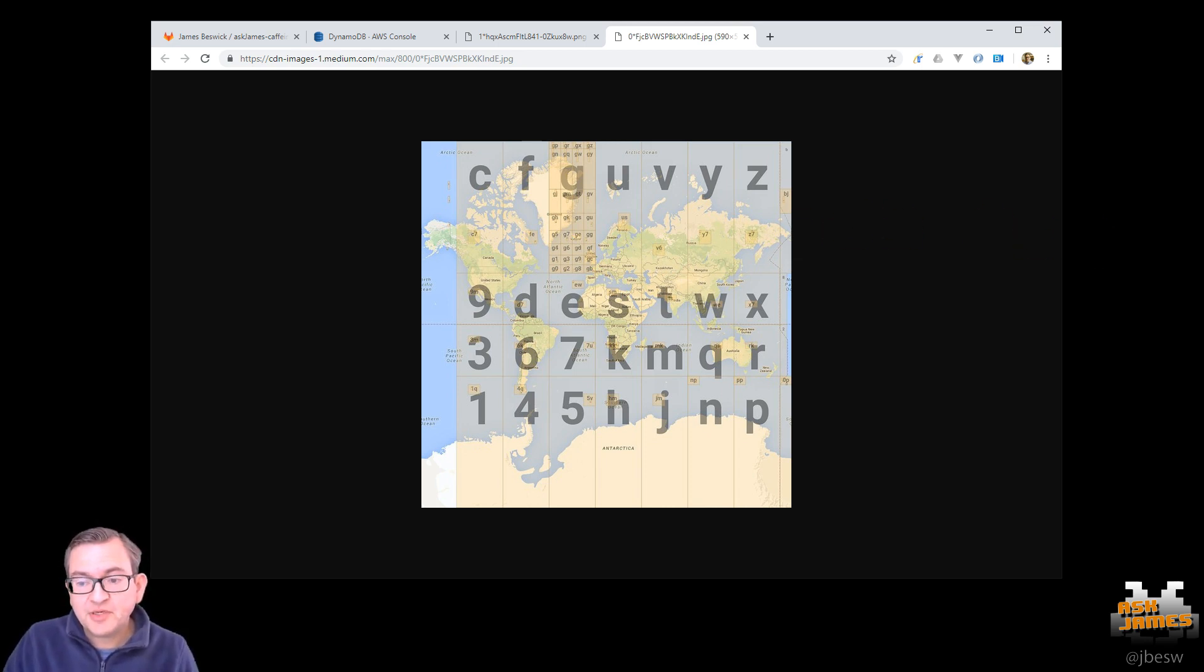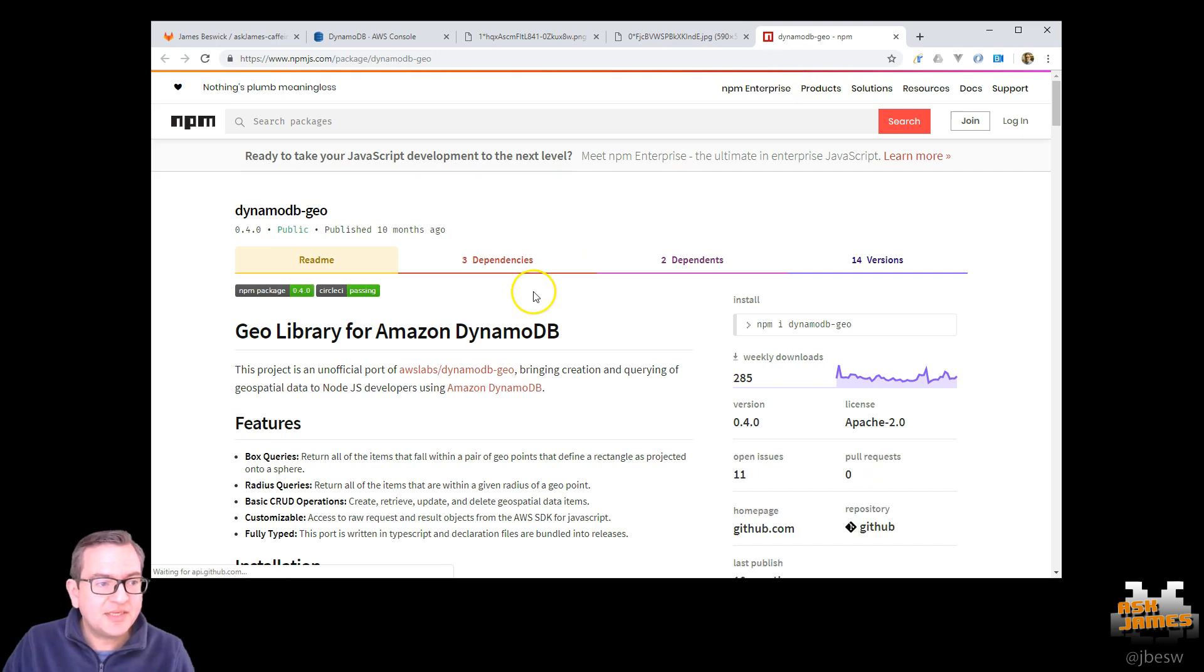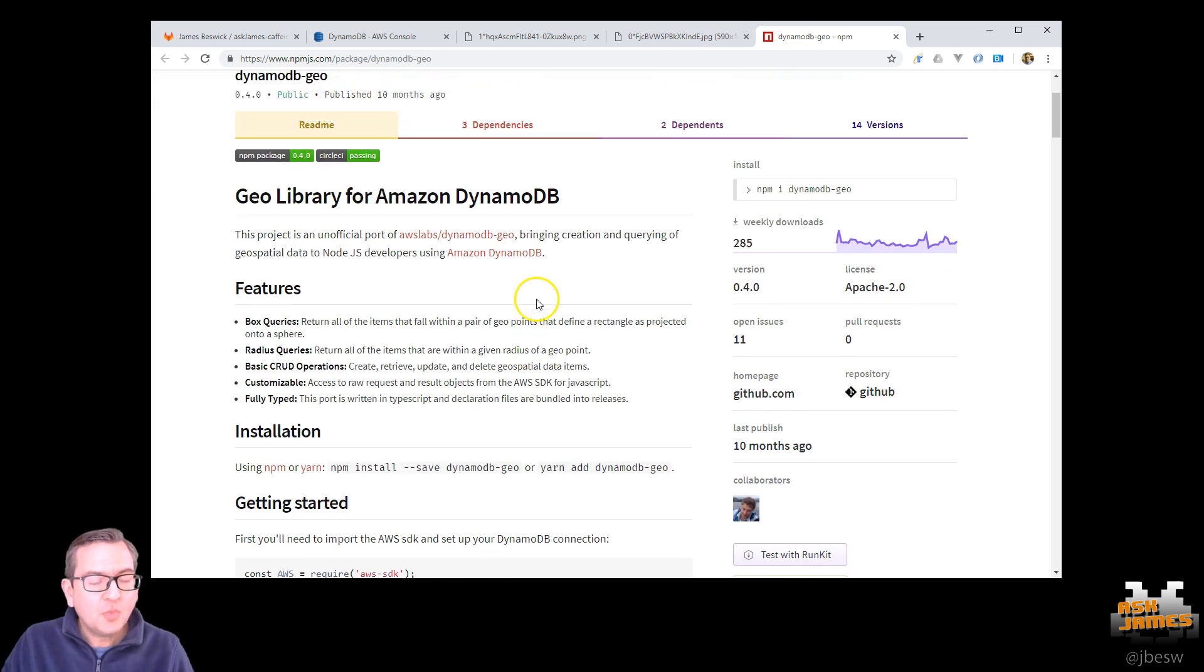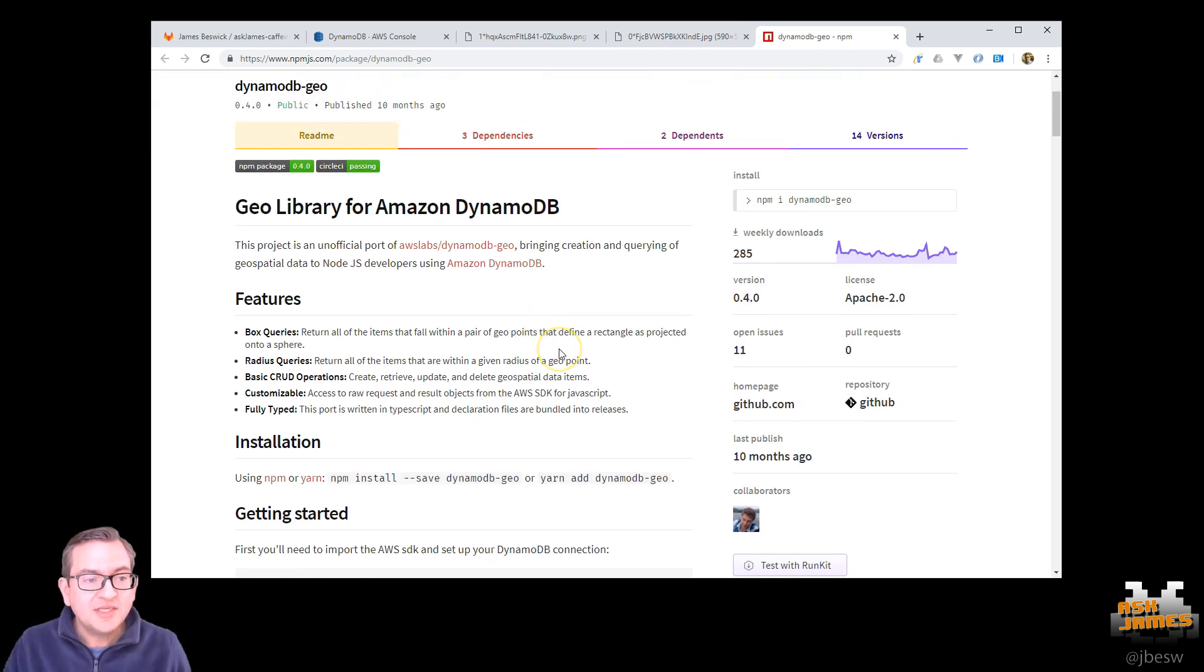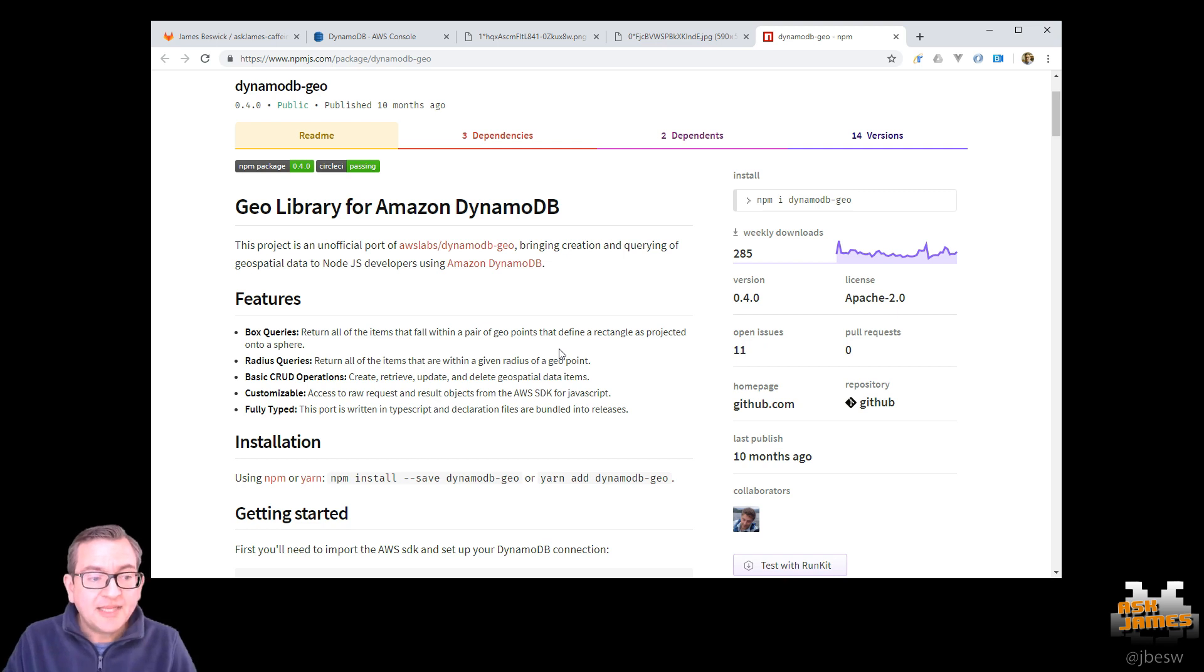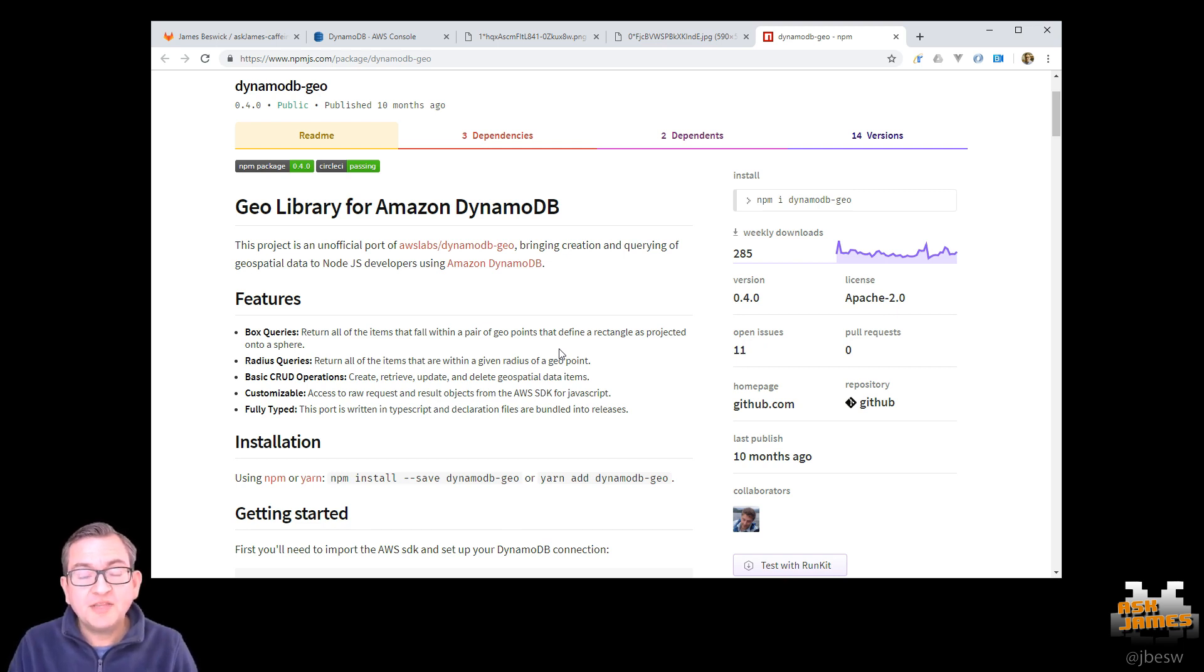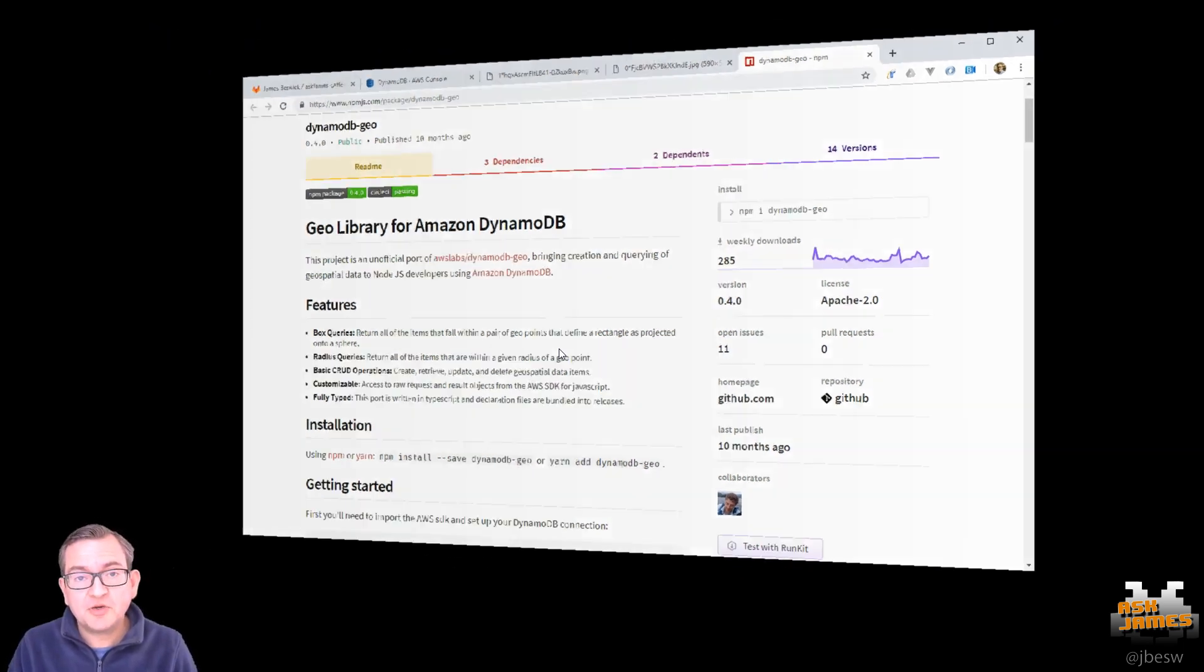Fortunately, there's a library called the DynamoDB Geo library. As usual, there's an NPM package for that. So we can see that here. And what this does is it's a wrapper for a DynamoDB table and it will do pretty much everything for you. So in this tutorial today, we're going to be talking about how to use this library to find the nearest Starbucks.